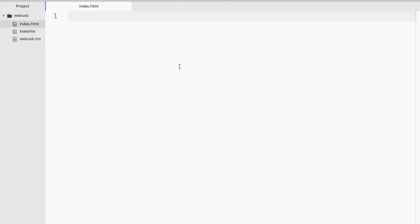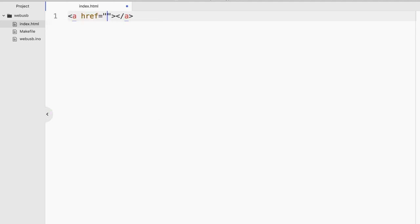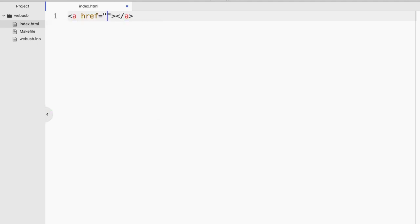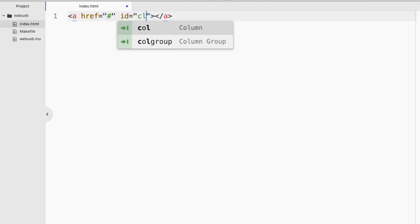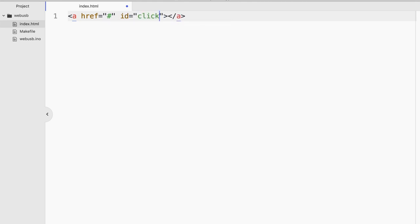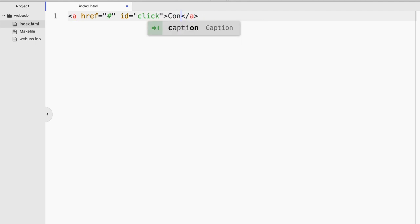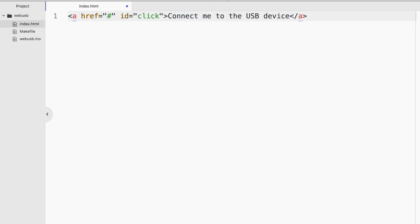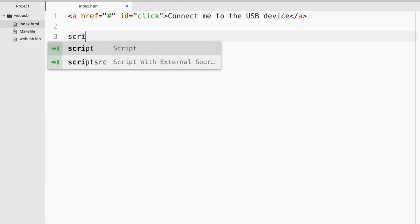So here I am in a completely empty index.html. We will try to do the browser side of the code to detect any USB device on the browser. First, we will create an anchor tag because you need a user specified action to initiate WebUSB. And I'm going to give it an ID just so that we can identify it in the JavaScript code. And then I'll simply say connect. Connect me to the USB device. That's it. I'm going to keep the HTML very simple.